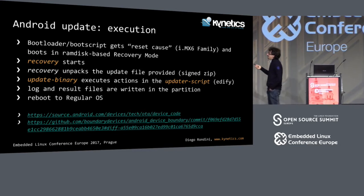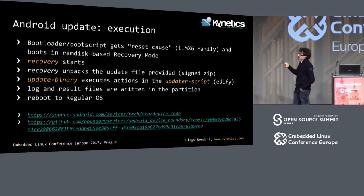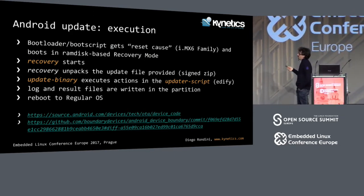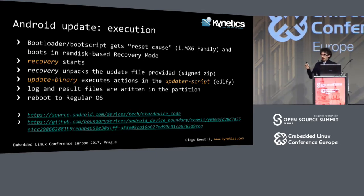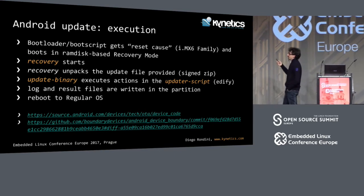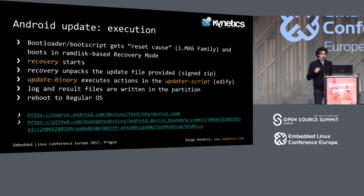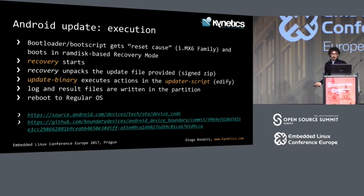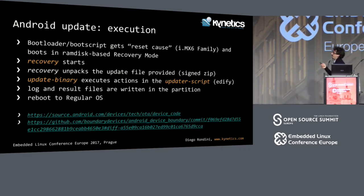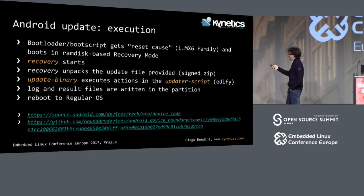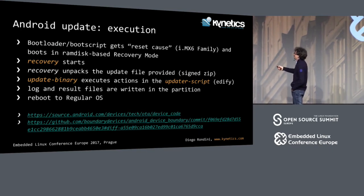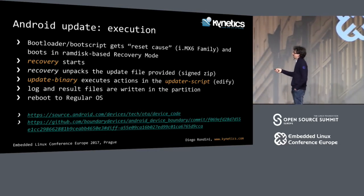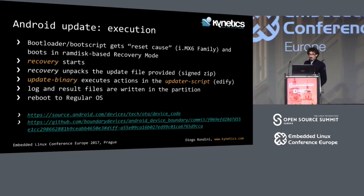In the platform we have been using, the boot script looks for the reset codes to decide when to start the recovery mode. When recovery mode is started, a RAM disk is started, and the init system of Android starts the recovery binary, which verifies your package, extracts it, and loads the update binary. The update binary reads your updater script, which is written in a special Android-specific language called Edify, and while running, it saves what it has performed in a log file. When finished, it returns to the regular OS.